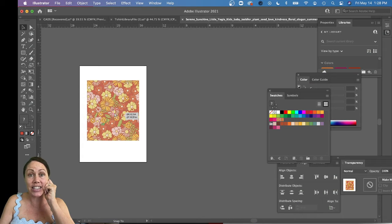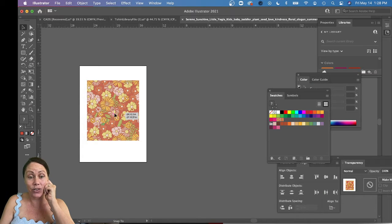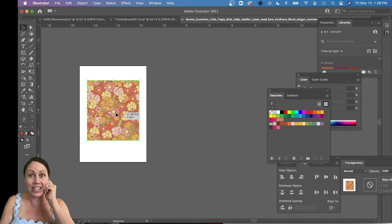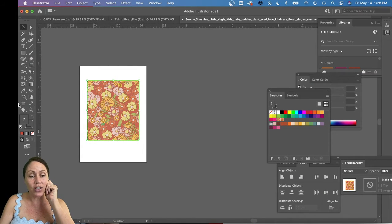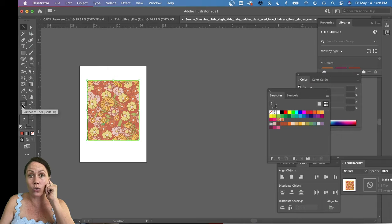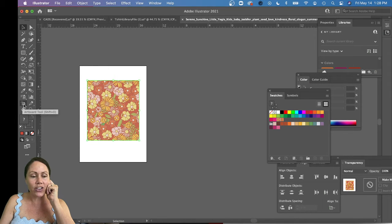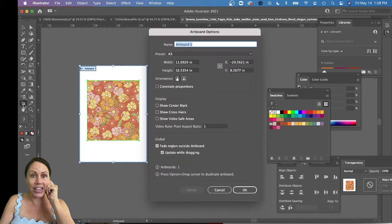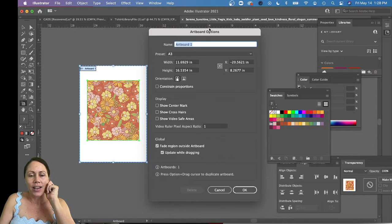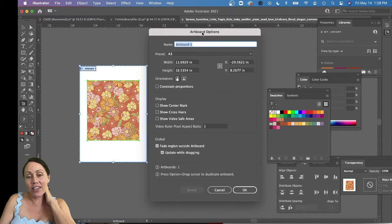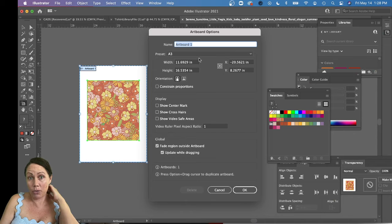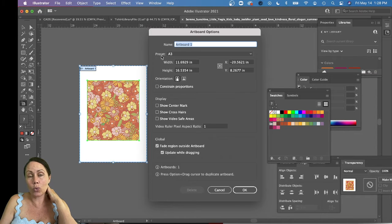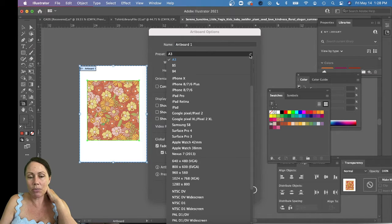Then you go to this artboard tool and you're gonna double-click it. These are the artboard options, and you're gonna choose one of the presets. It's a drop-down menu.